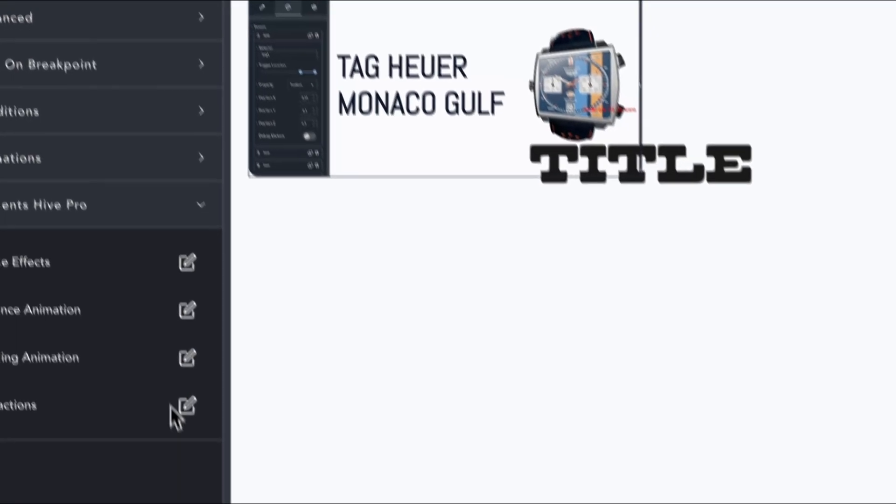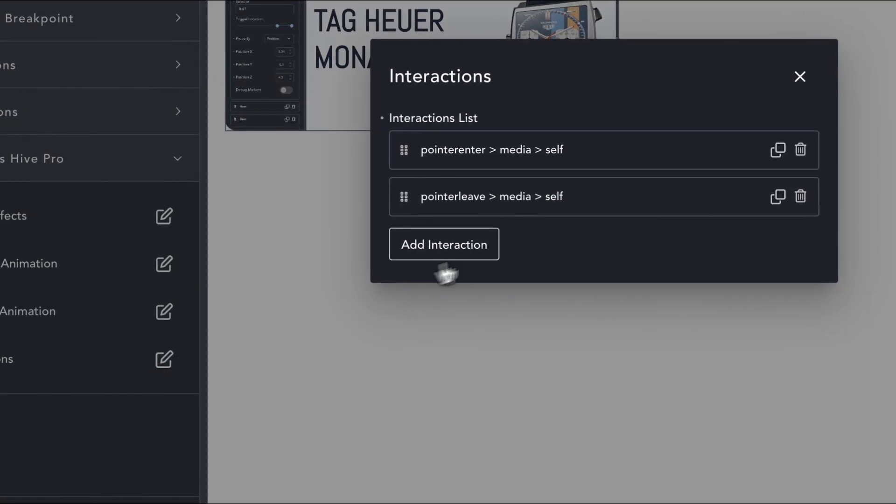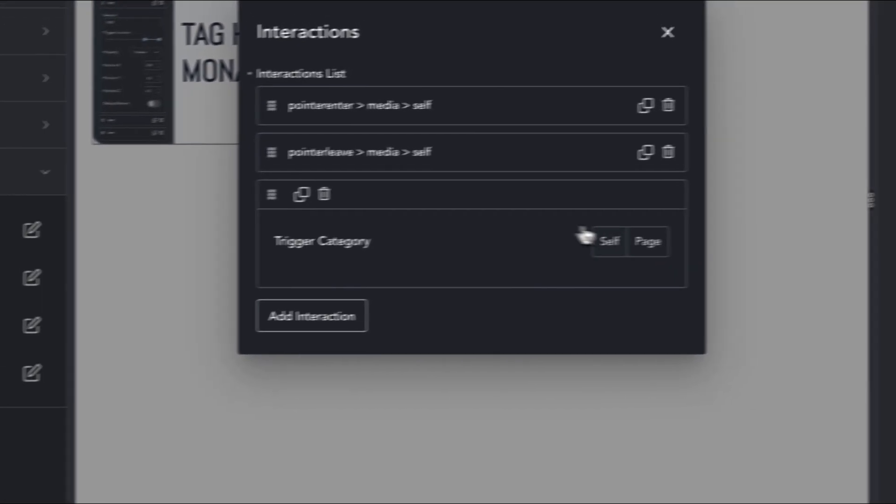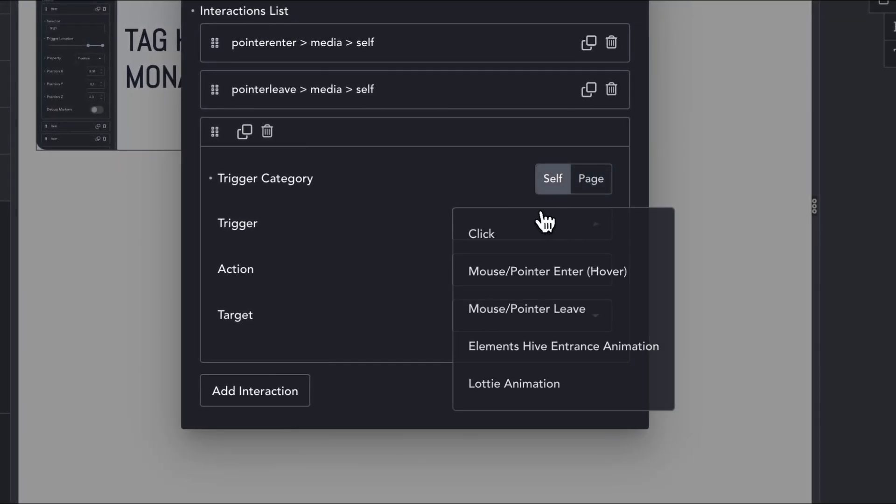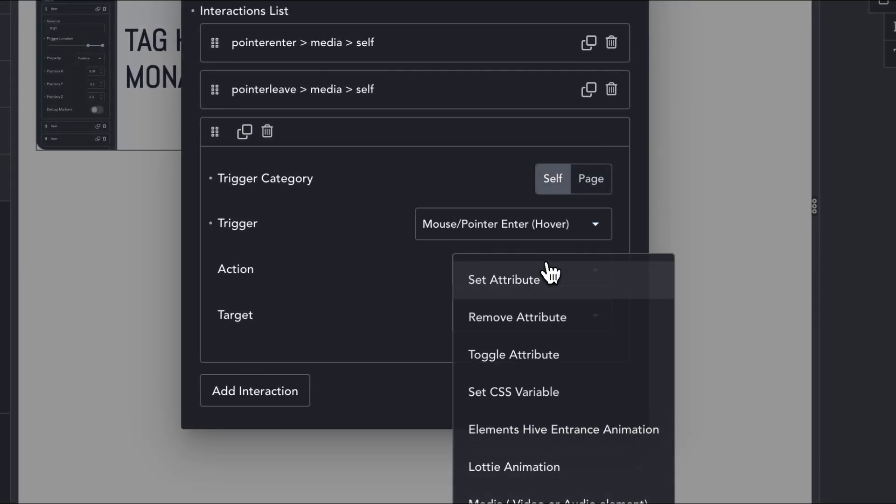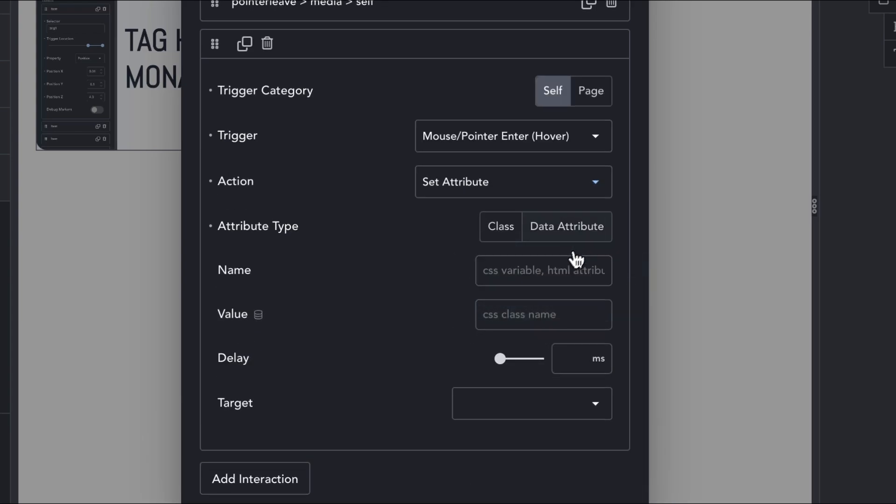Under the video element, we will add a new interaction with a trigger of pointer enter, an action of set attribute, an attribute type of data attribute, a name of data active, a value of true, and a target of parent, which in this case is the card wrapper.